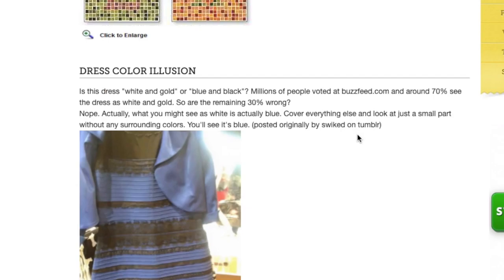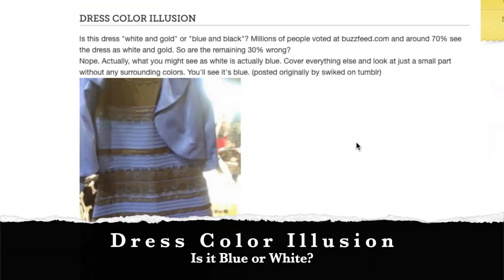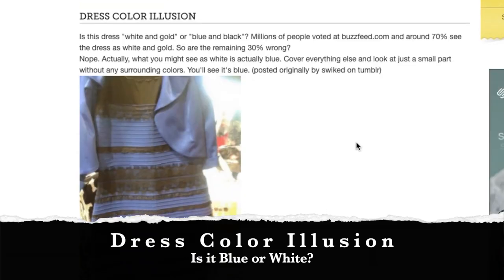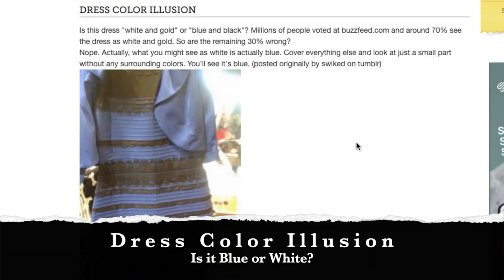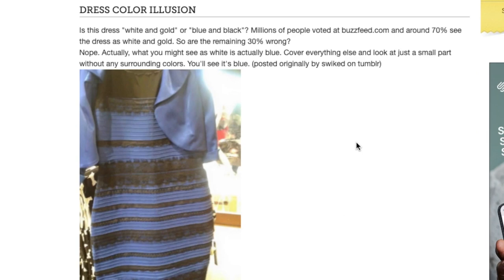All right, here's the famous dress color illusion. Do any of you guys remember this? It was a visual illusion test where many people saw this dress. It became like people fighting on the internet over what color this dress was. Honestly, I think it's just a really bad photo.